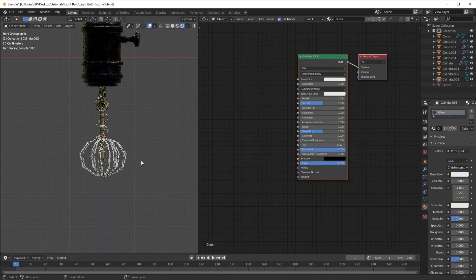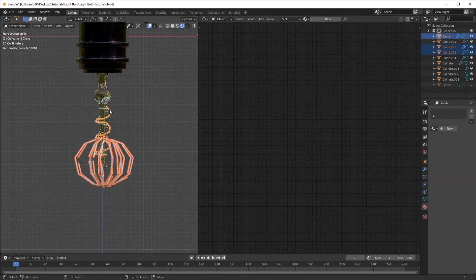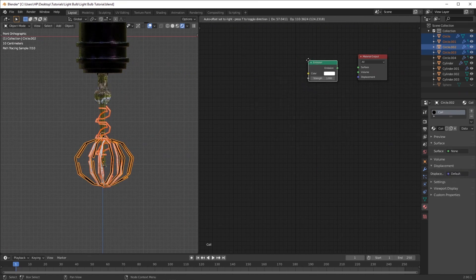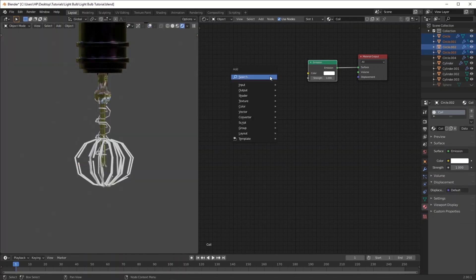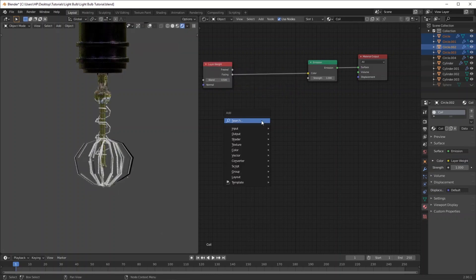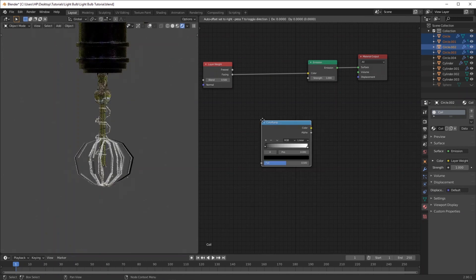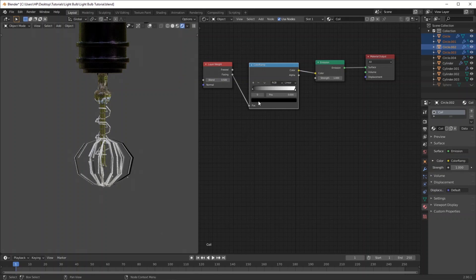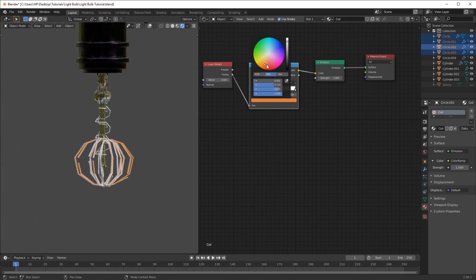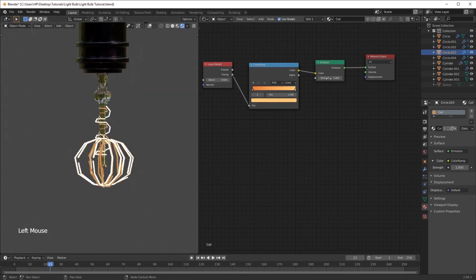For the actual sparks material — delete the default shader and add in an Emission shader, plug that in, then search for the Layer Weight node. Grab the Facing and drag it into the color. Add a Color Ramp in between, select the black color and change it to something orangish to mimic the color of the bulb, then change the last one to a yellowish color. Lastly, change the strength to a value of 20.